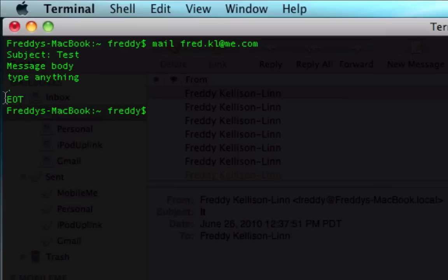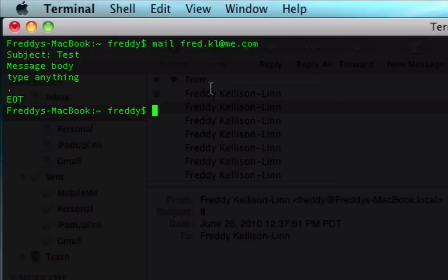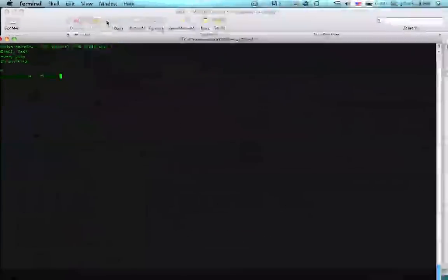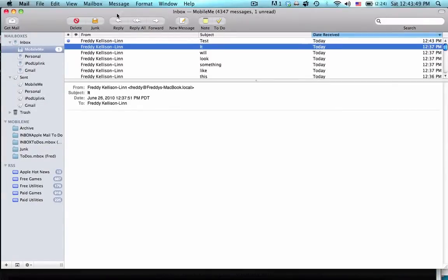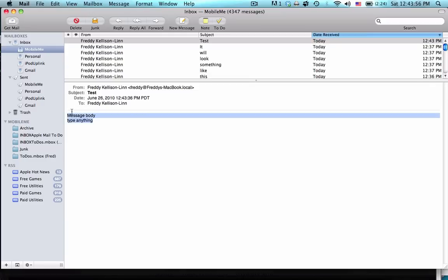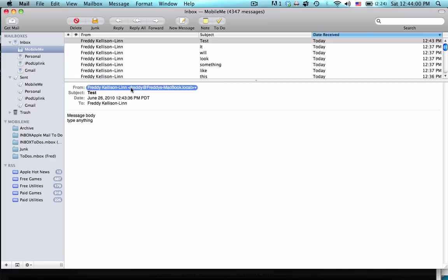It'll say EOT, and if you see in the background there, I've got my mail up and I get the message, the test. Now I'm going to go over to my Mac mail program and you can see here it'll look something like this. There's the message body. It's from the name of your account and then the name of your MacBook dot local.